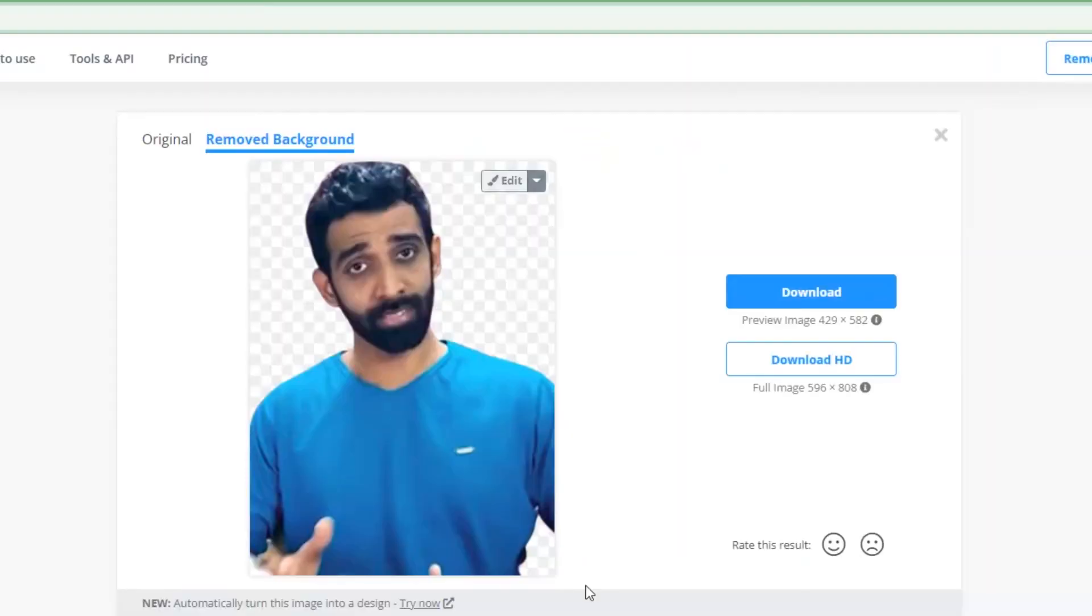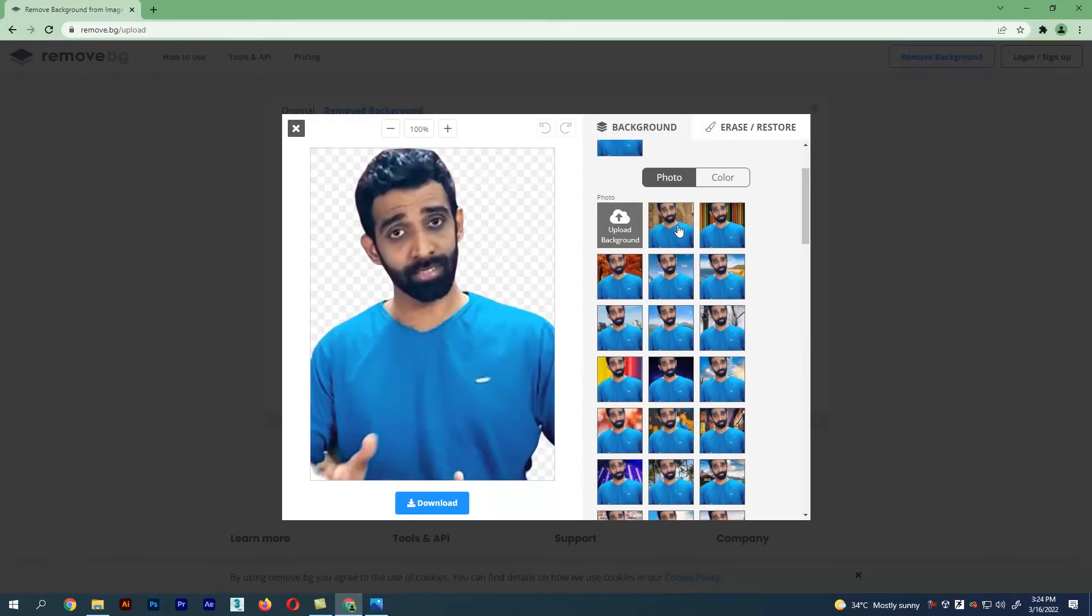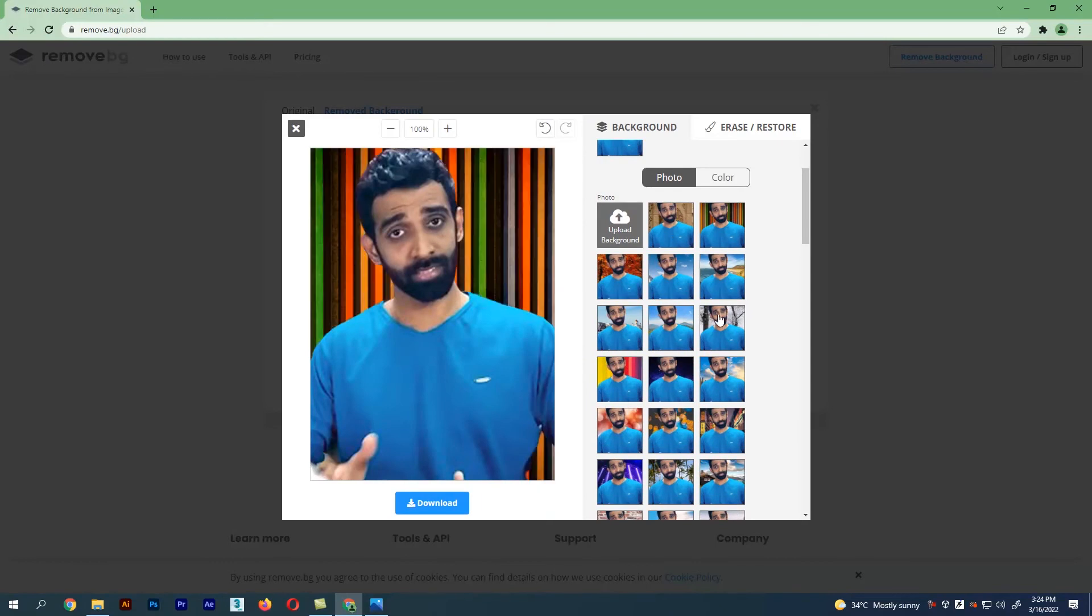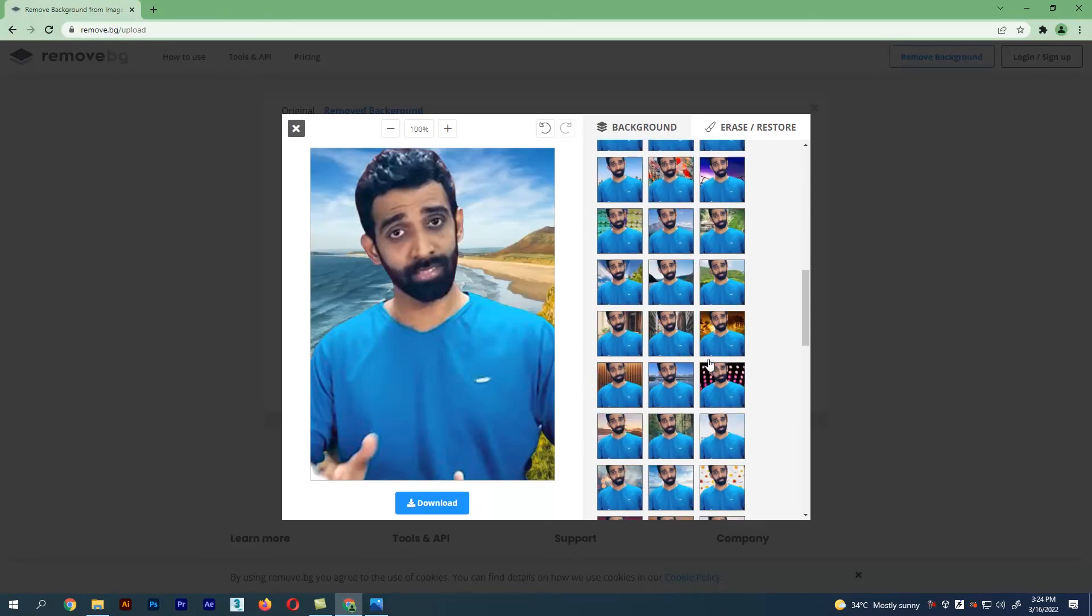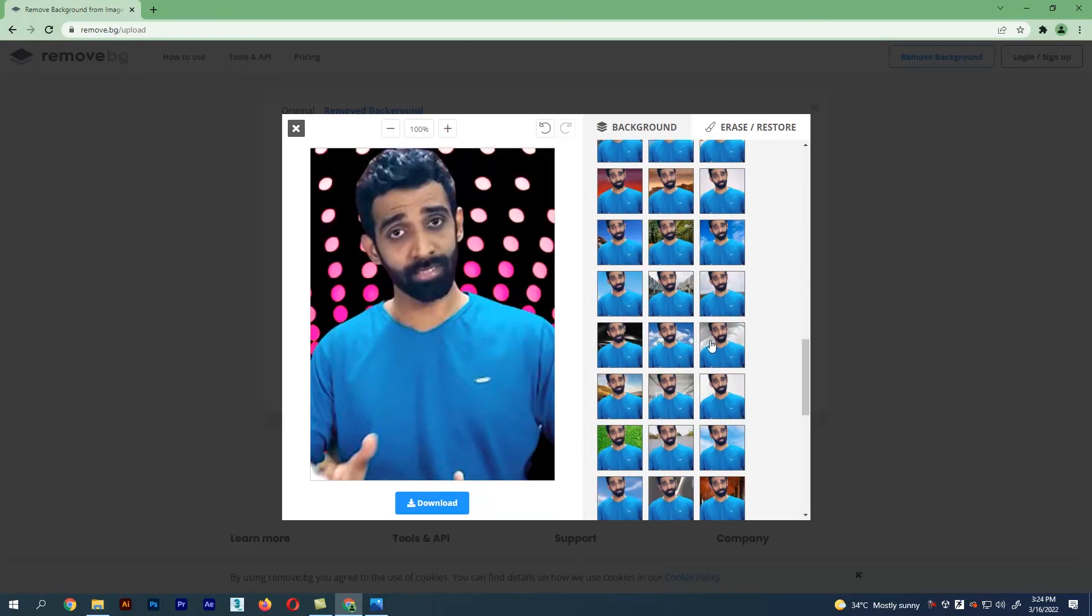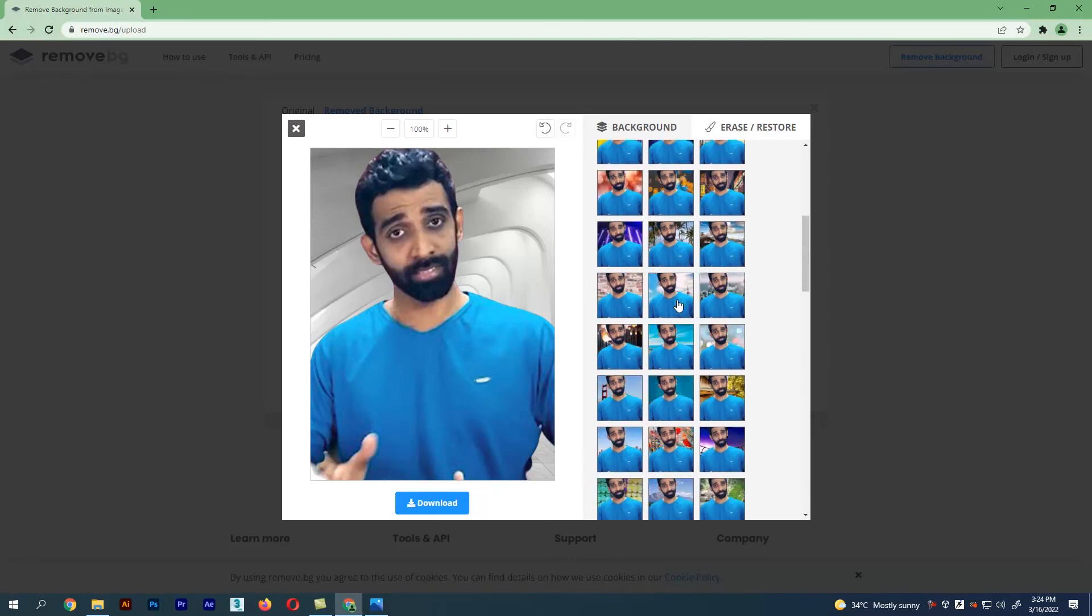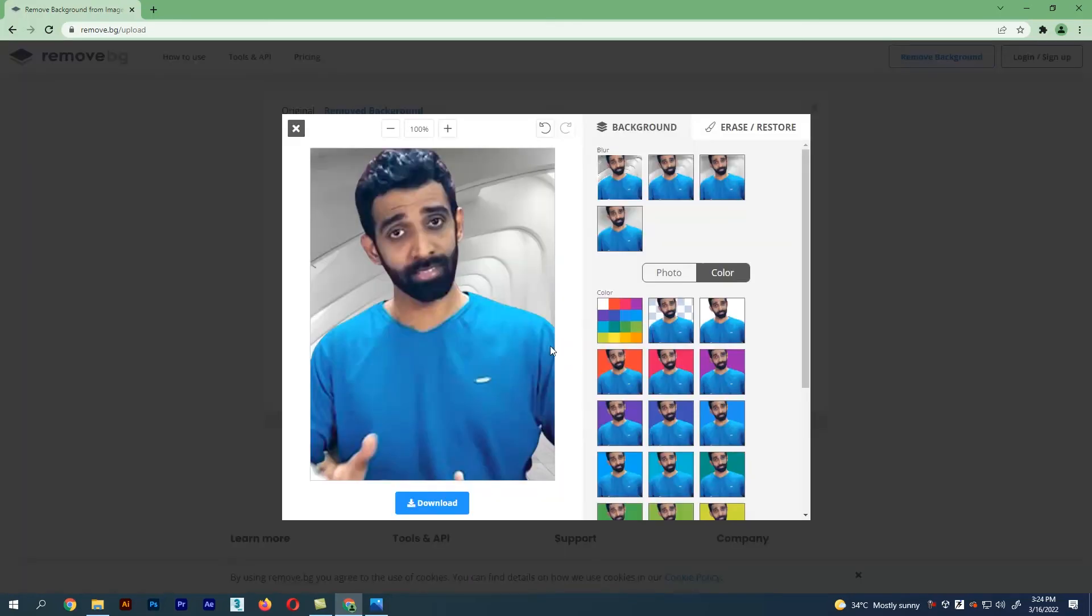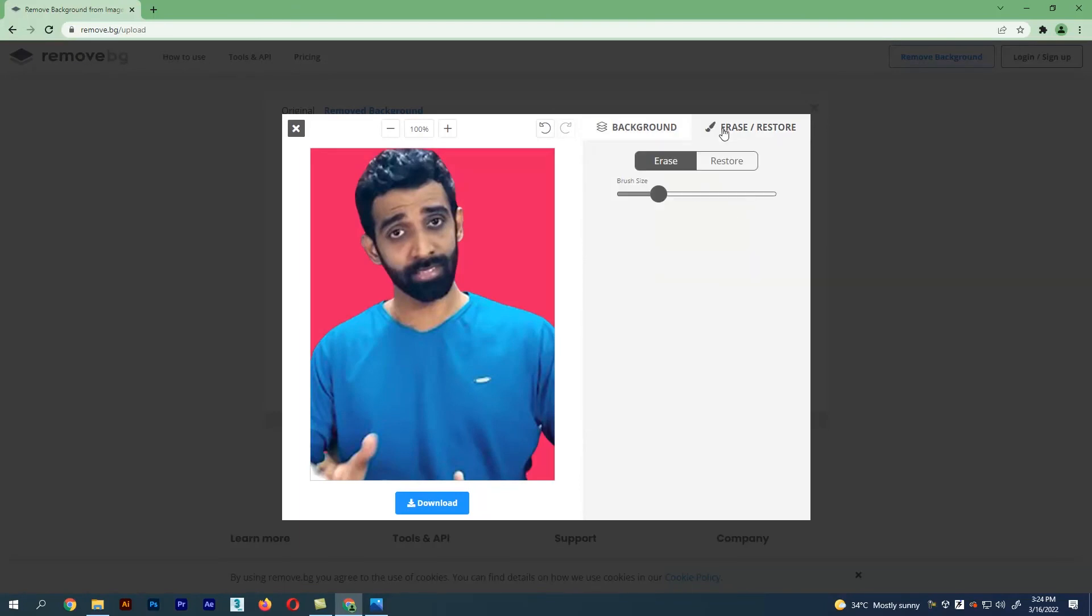Now select the edit option to choose the default background which is available. We have lots of colors like solid color too. There is an option called erase and restore. This is how we increase and decrease the brush size.